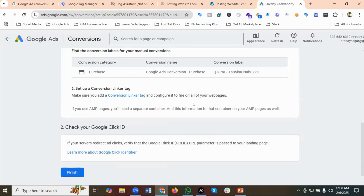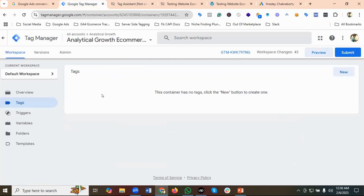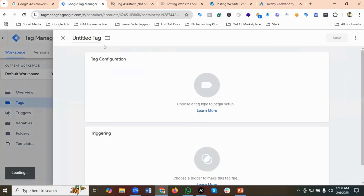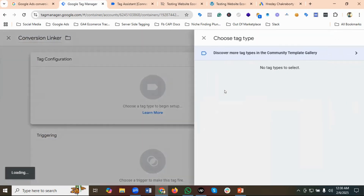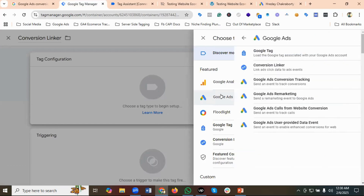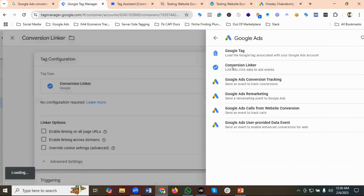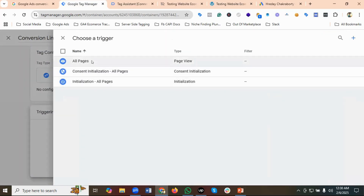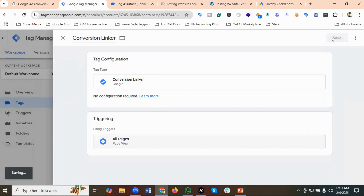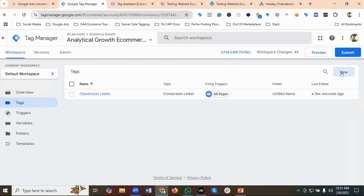The first tag I'll create in GTM is for the Conversion Linker. The tag configuration would be Google Ads Conversion Linker. For the triggering, I'll set it to fire on All Pages.